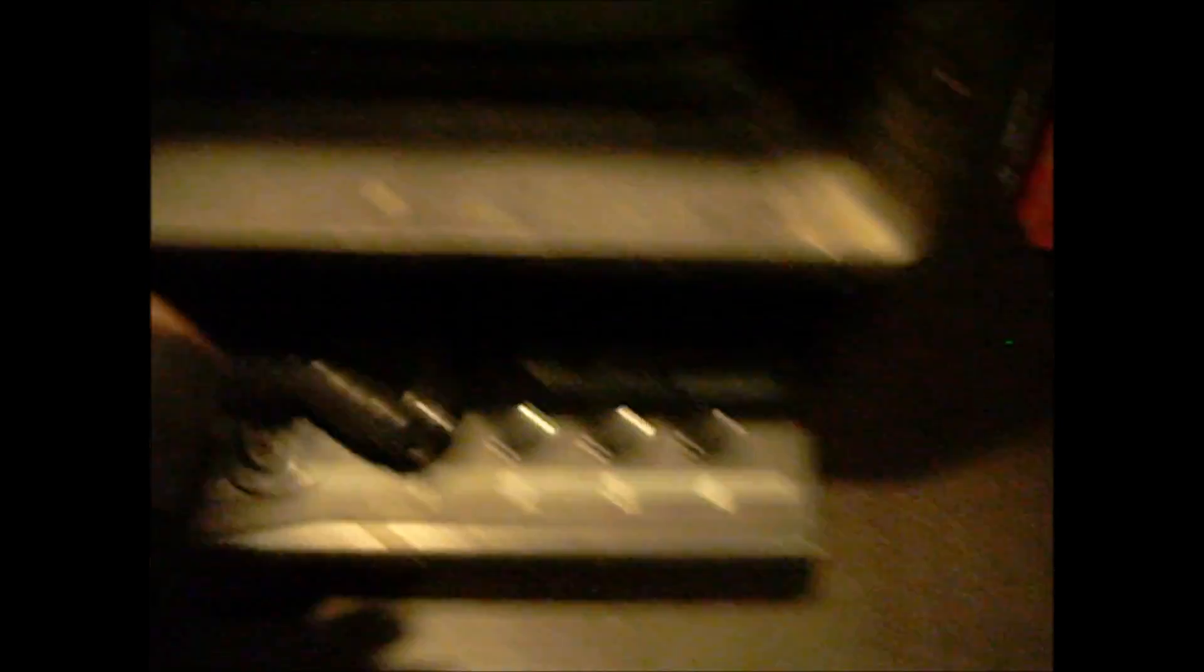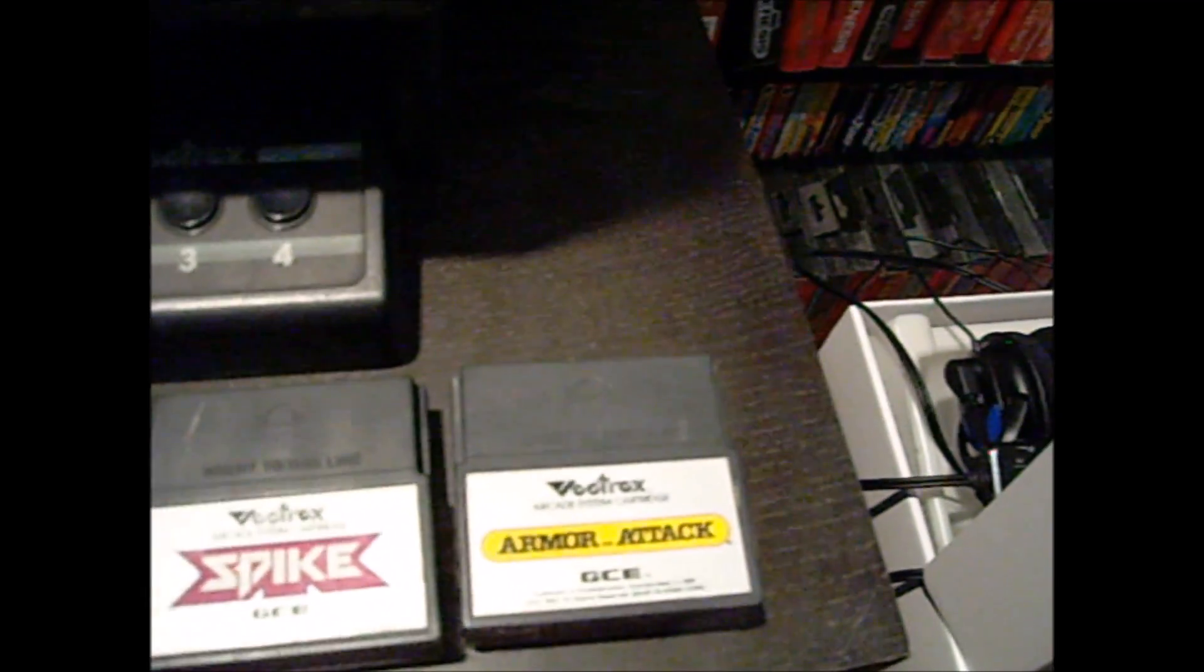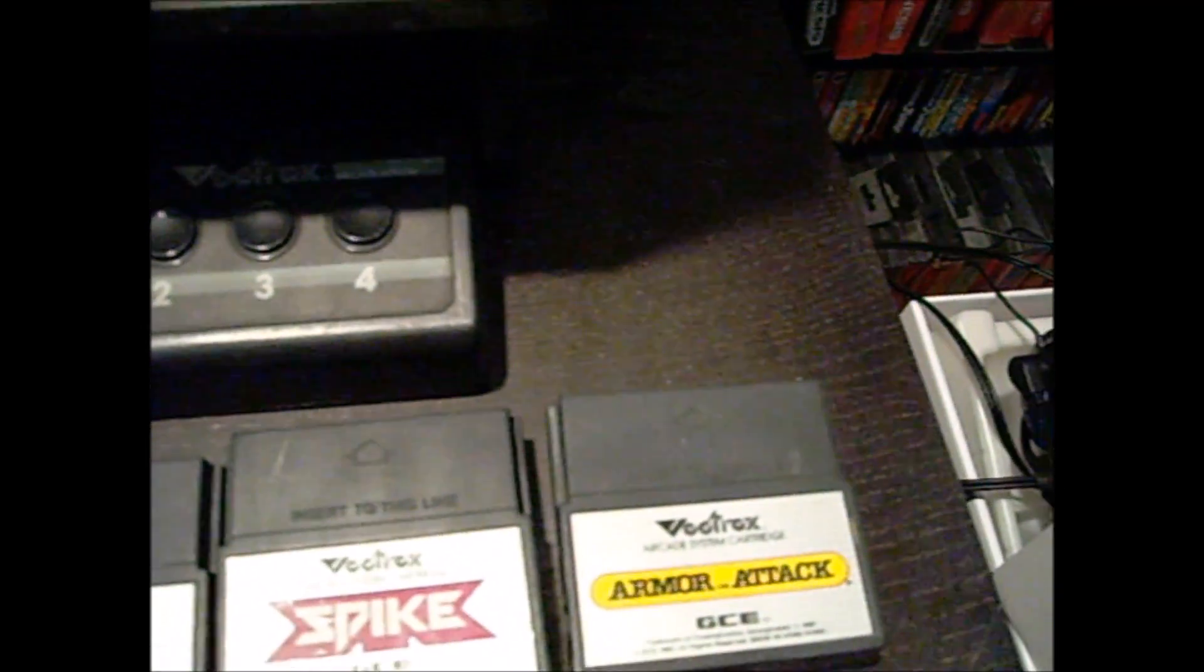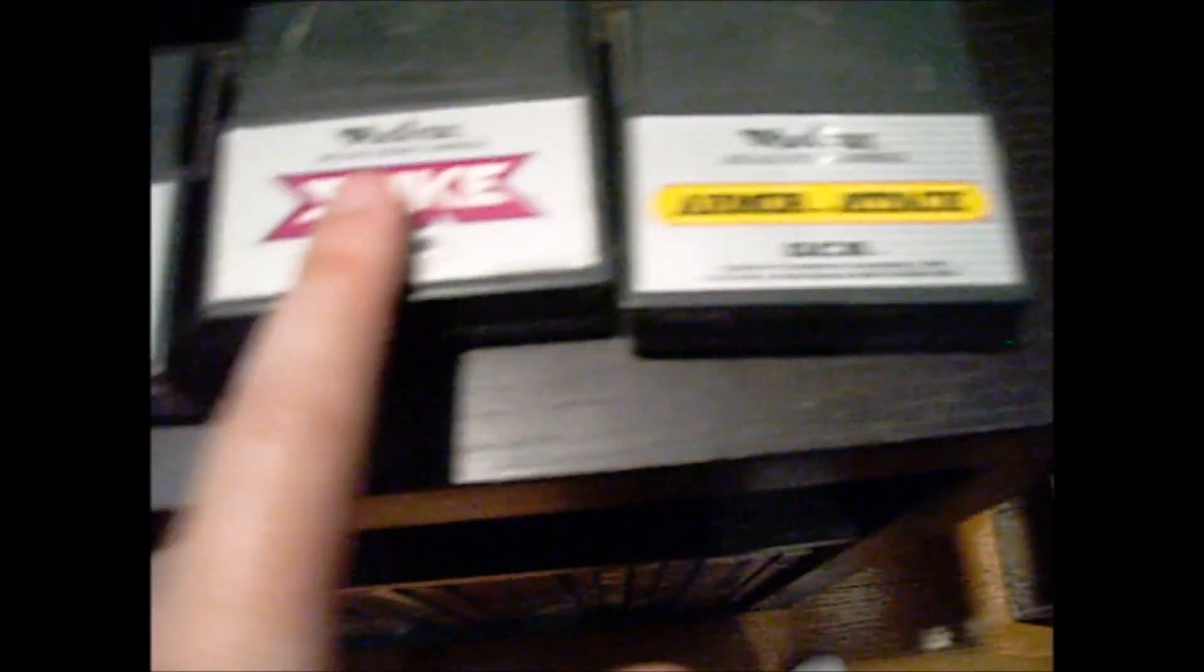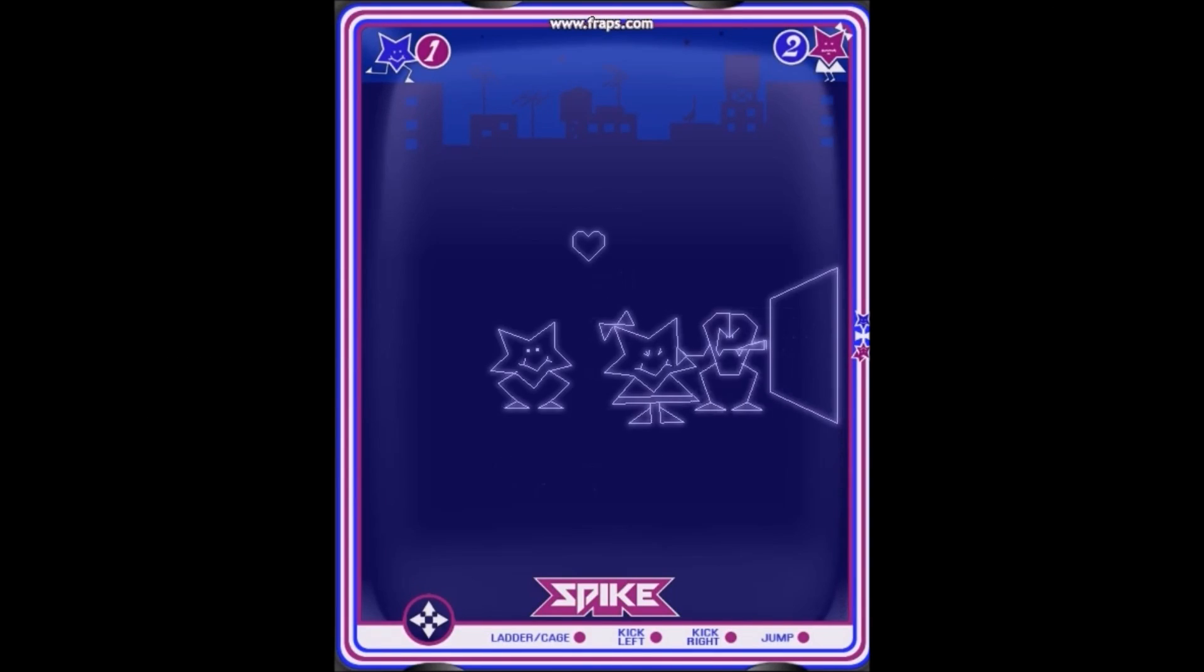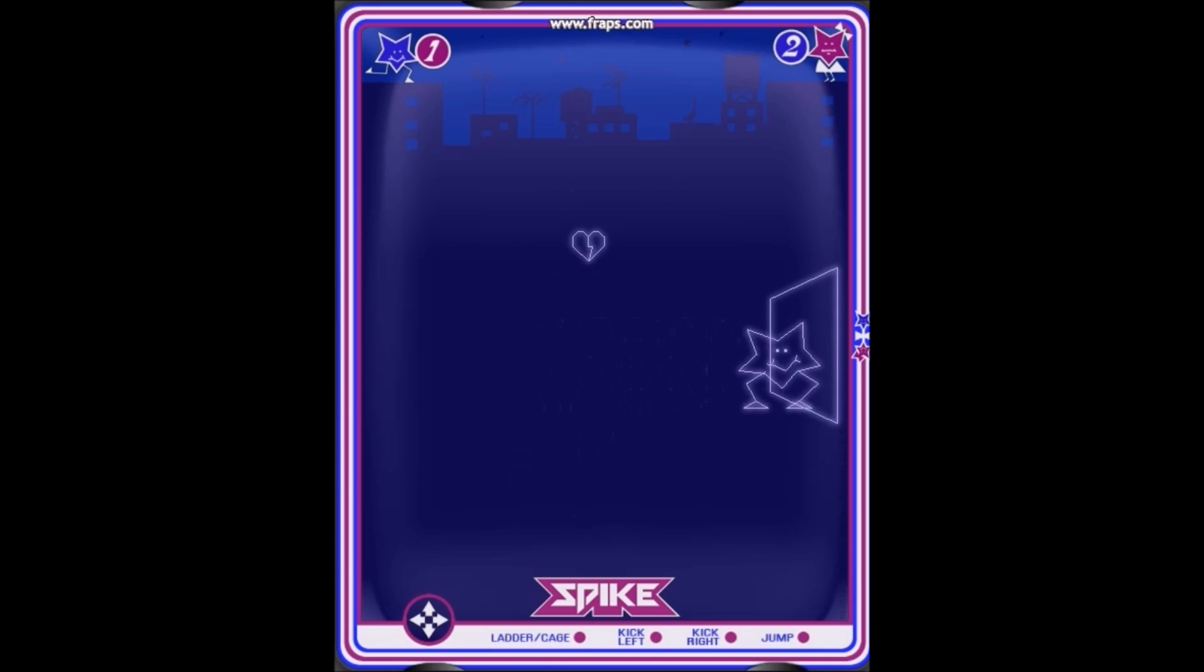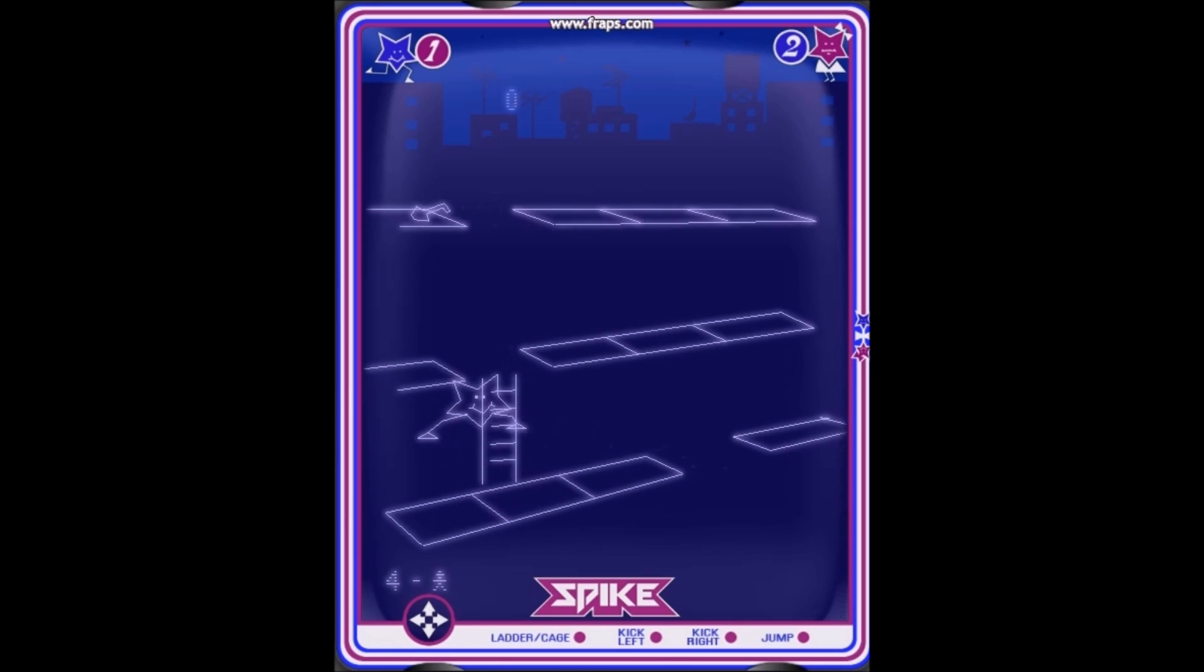So these are my games. I have a pretty good collection of them. The games I have, I have pretty fond memories of. Spike is a great game. Spike, in my opinion, is probably the best game on the system.